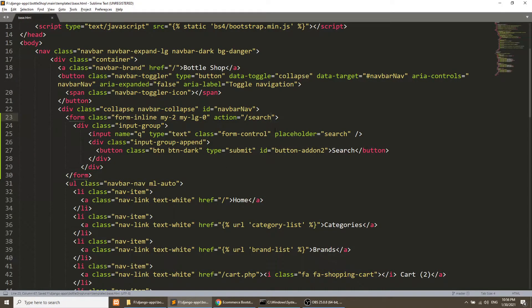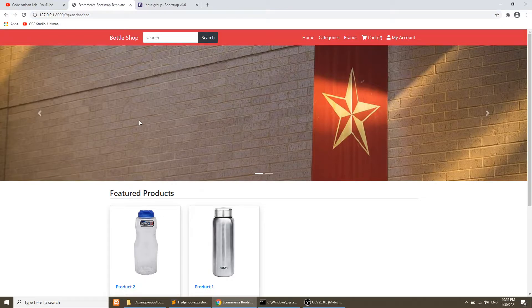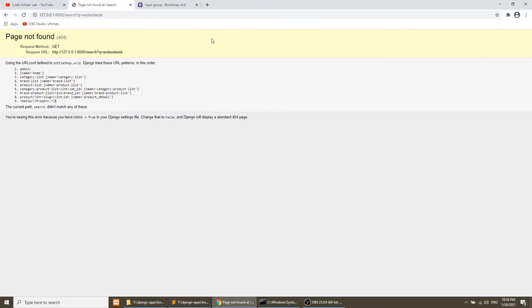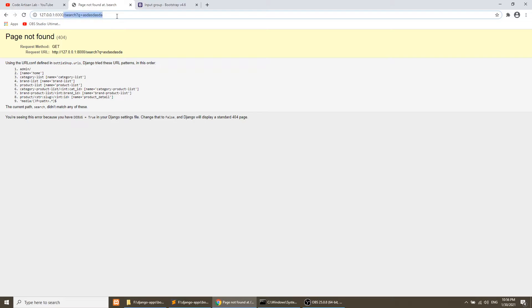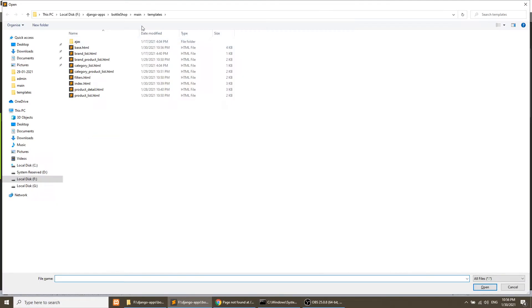I will show the search-related results on a separate page. I'll set the form action to 'search', so we will create the URL, create the view, and show the search data on that page. If I go to it now it shows nothing because we haven't created the search page yet.